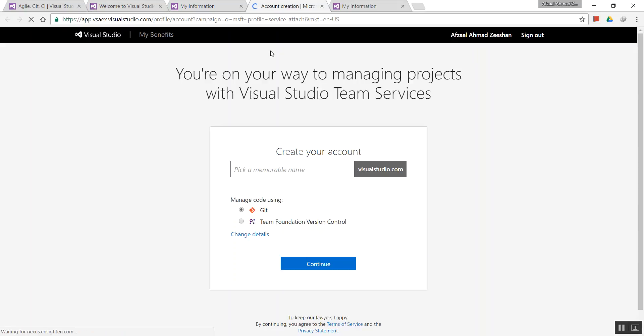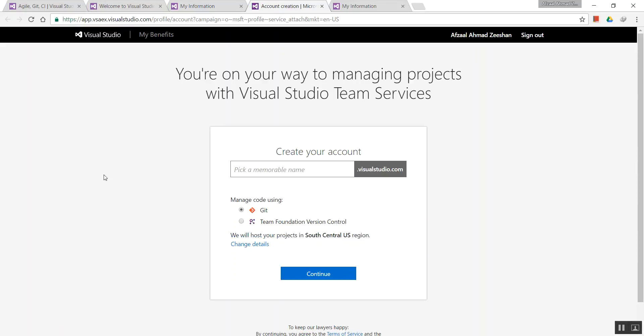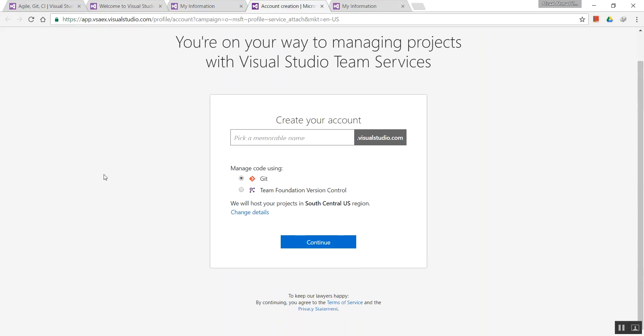If you need to create a new account, click on this page. You're provided with a very simple registration form. You can create a new account anytime by entering a name like 'hellosomething.visualstudio.com'.